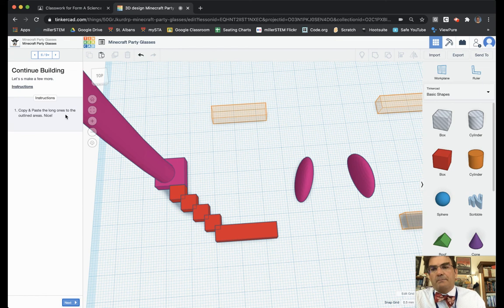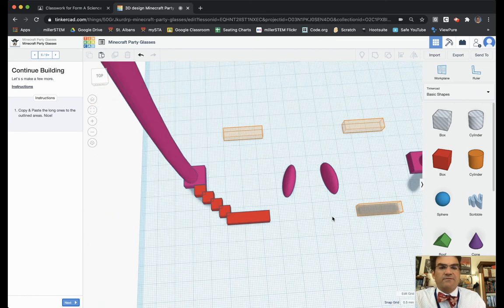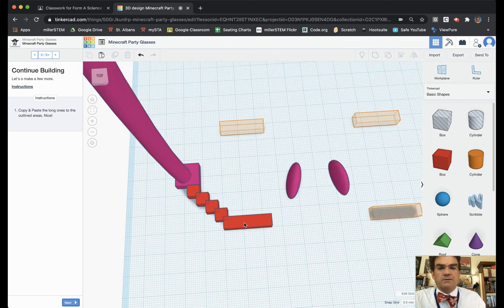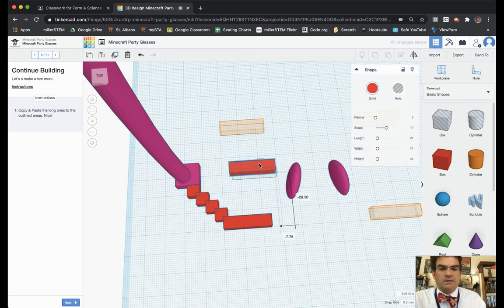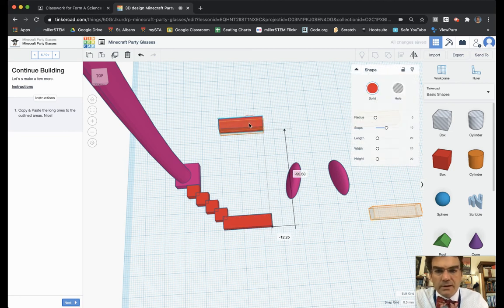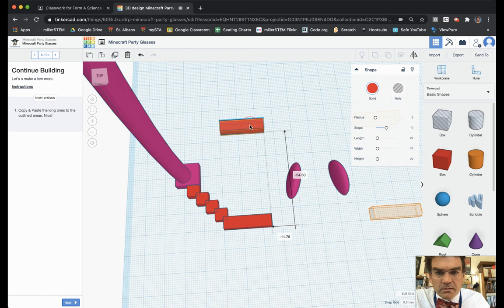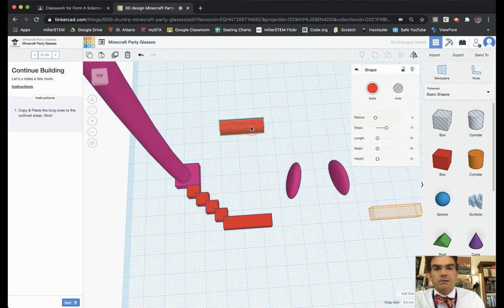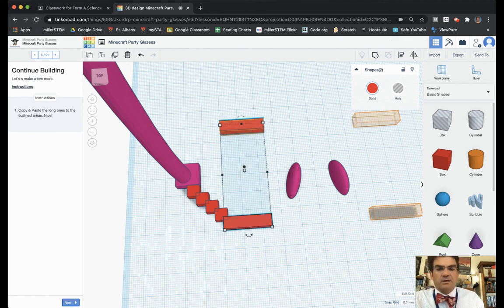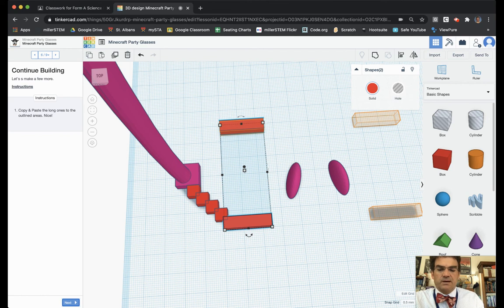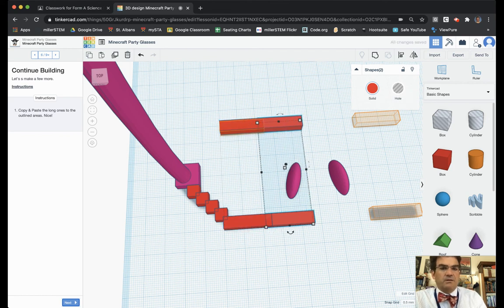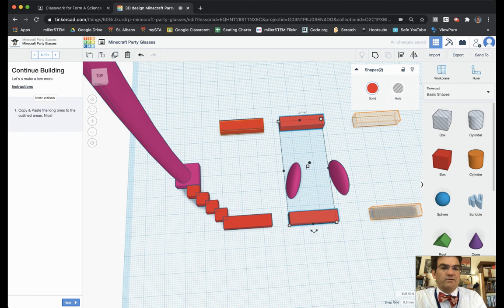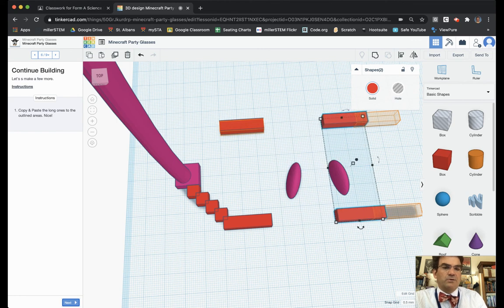Copy and paste the long ones to the outlined areas. So we have four spaces there. So I'm going to bring it up there to the top. And then if I want to I can hold shift and this one as well. So I just have those two copy and paste. And now I've got these two and I can just bring them over. And I'm using the arrow keys on my keyboard to do this.